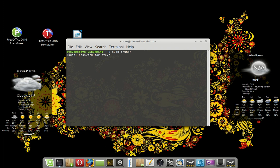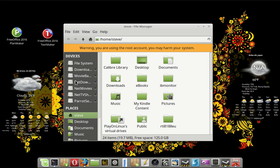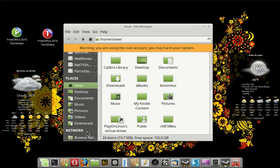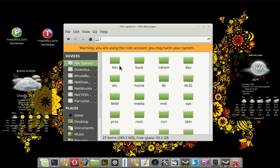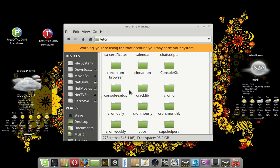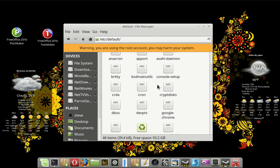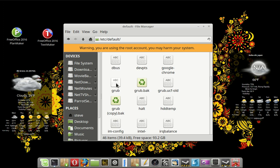Some file managers, rather than having a file system, will have other locations. In which case you'll click on other locations and click on computer to get to the main file system. Then you're going to go to ETC, then to default. Now you're going to do GRUB. GRUB is the file we're going to change.